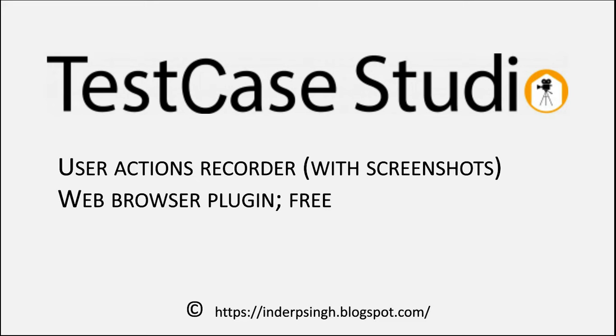TestCase Studio is becoming popular these days as a productivity tool because the user need not type the steps but just record them in plain English sentences.